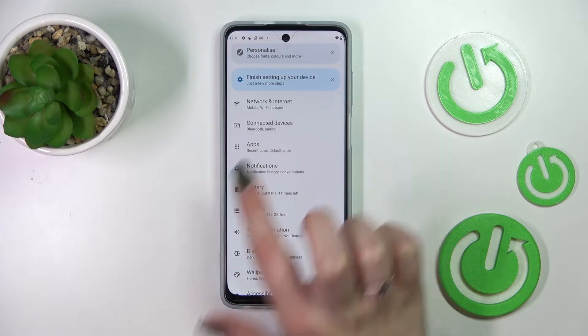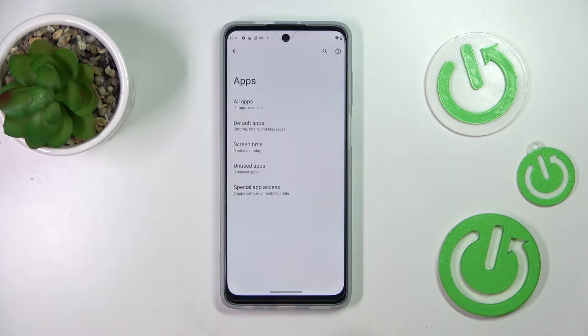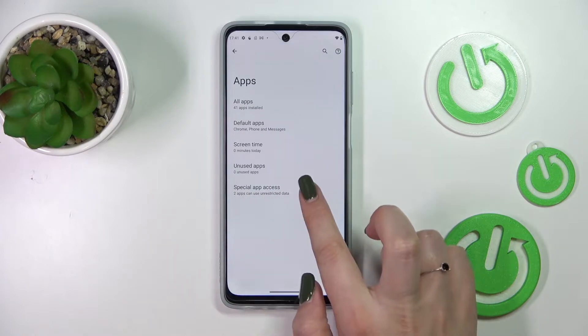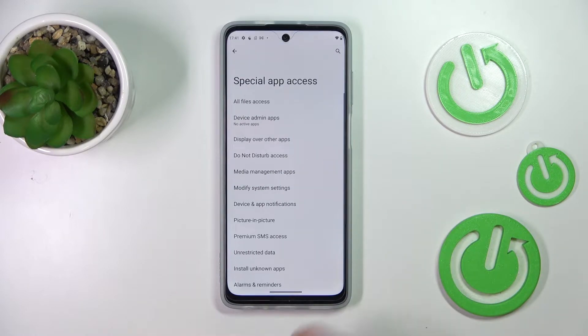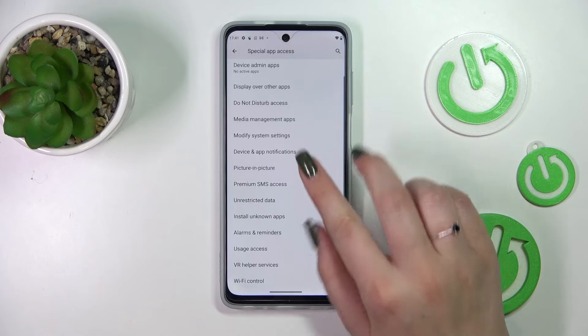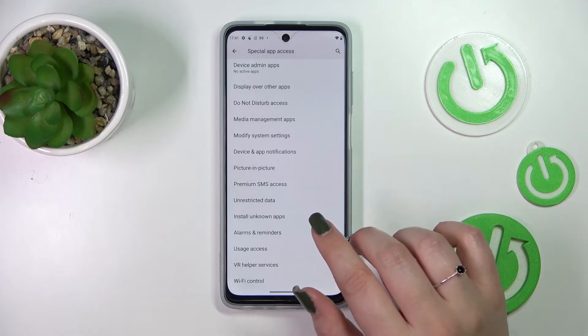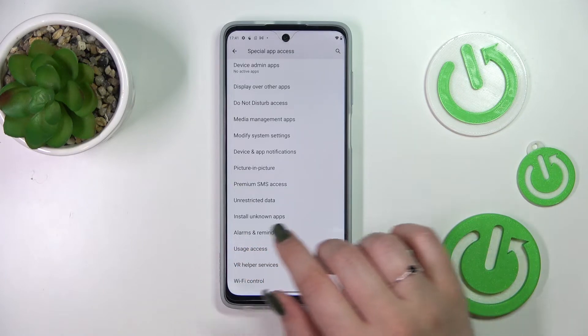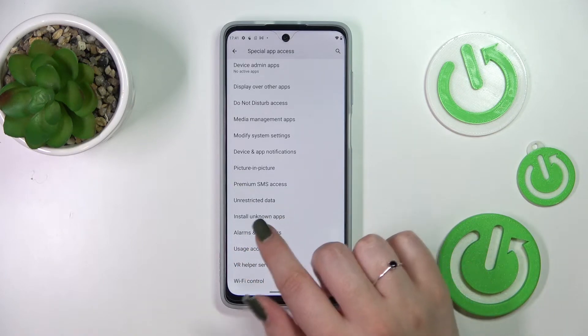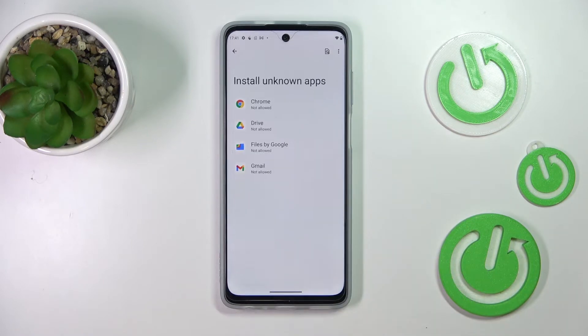Now let's tap on Special App Access, and here we have to find the option which is called Install Unknown Apps. Let's tap on it, and here as you can see we've got the apps which are allowed or not allowed to install some content.